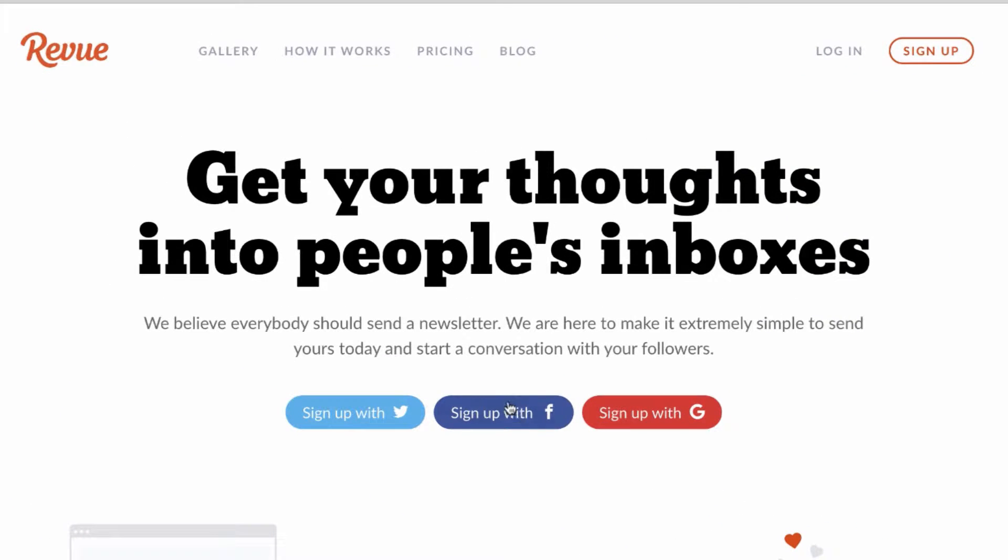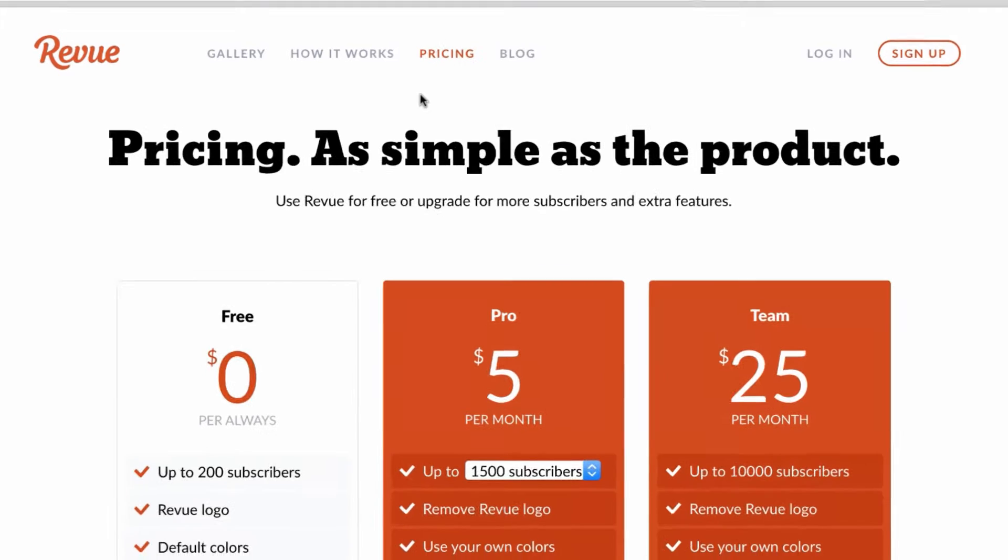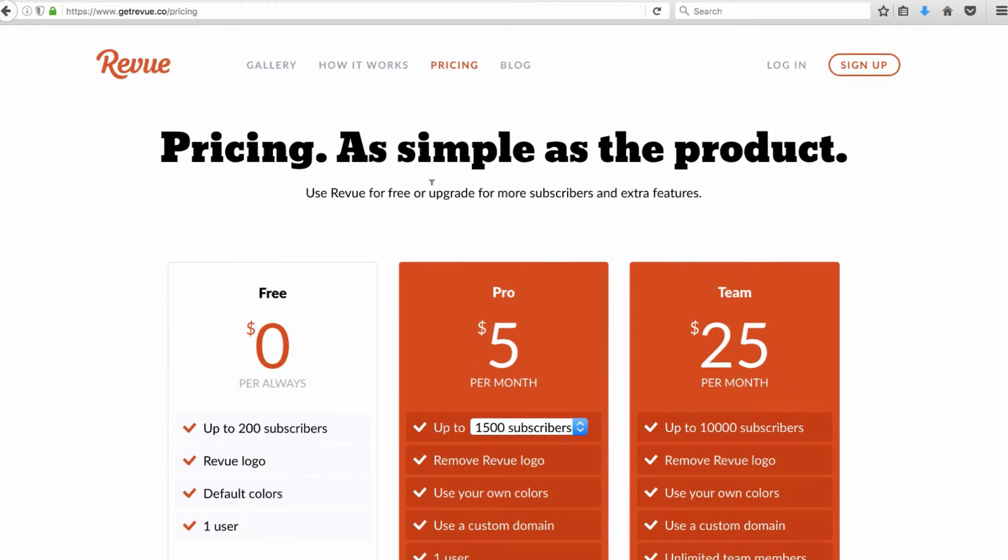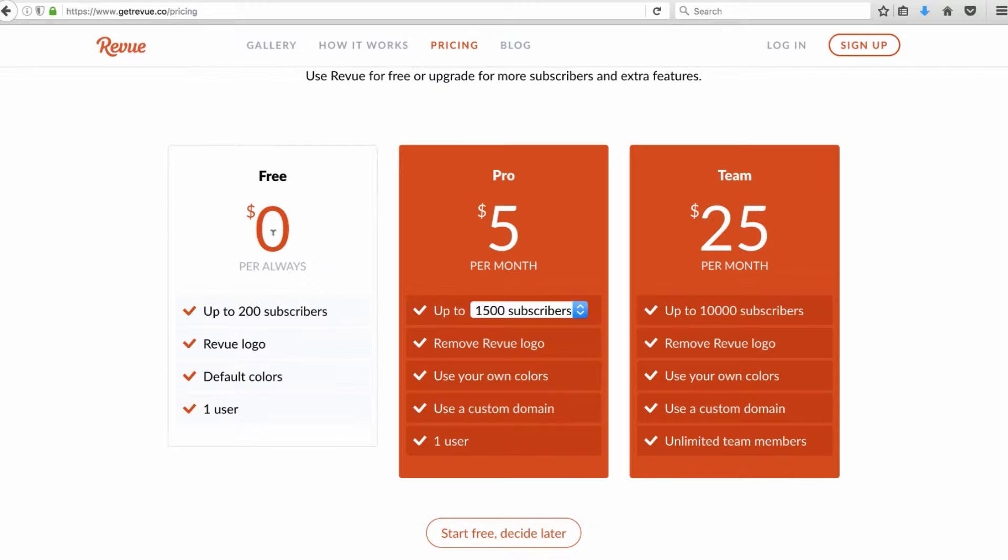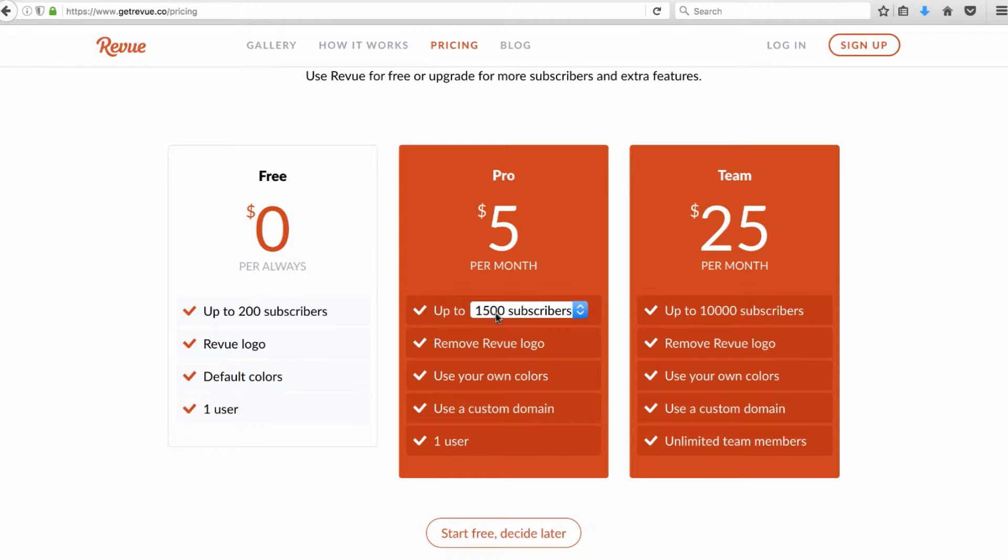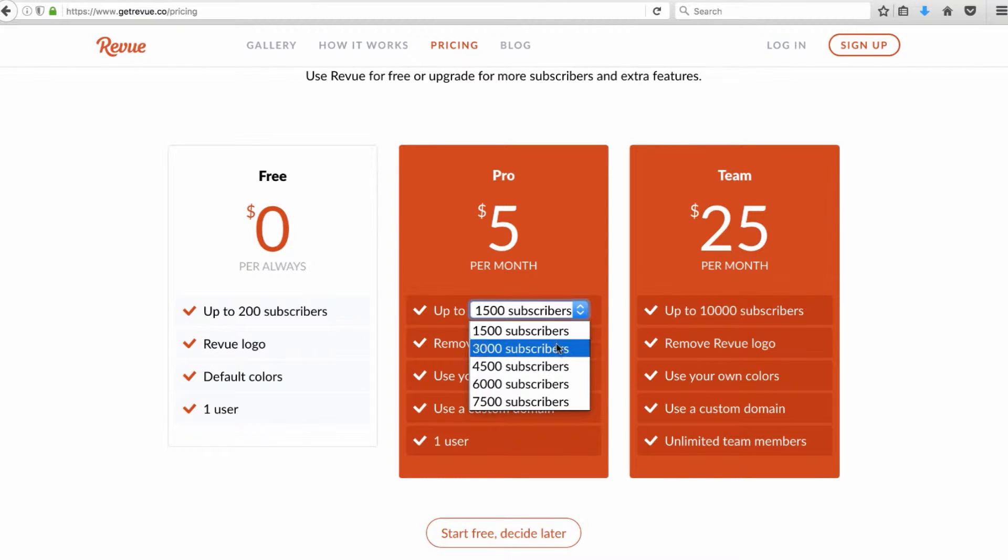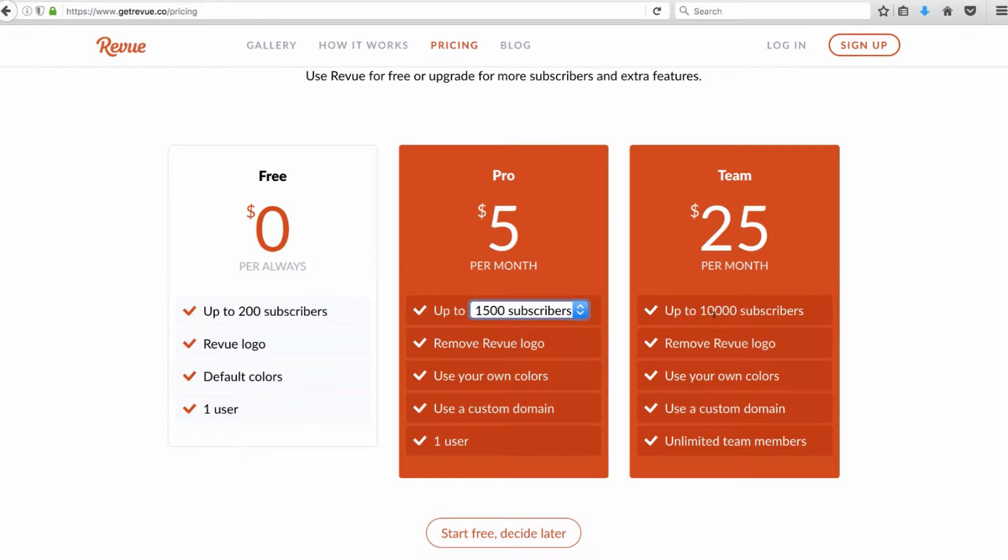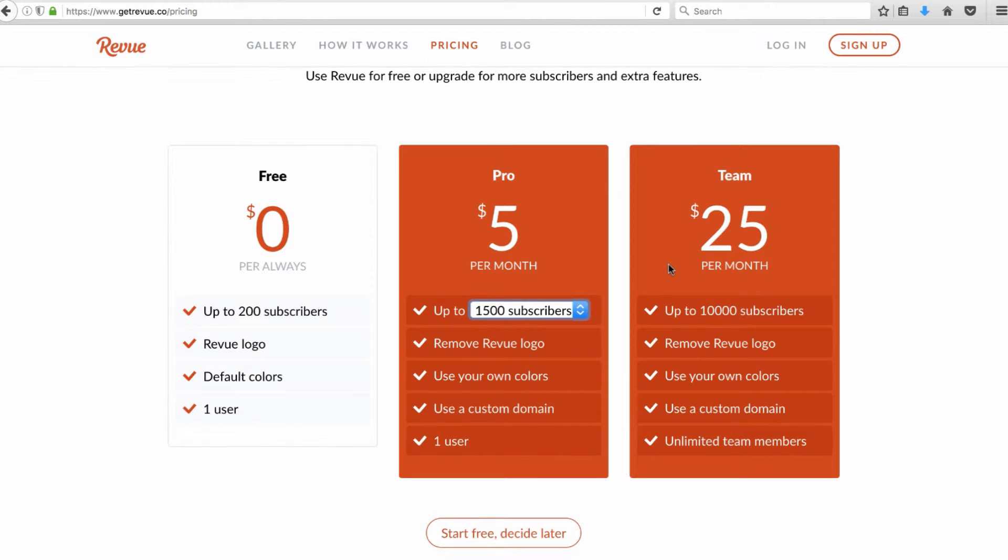I'm going to show you how easy Revue is to get started with in this video. In terms of pricing, right here on the website you can see free with 200 subscribers. That's not a lot but if you're just getting started it's going to be plenty. I'm going to show you a little bit later the Pro which I'm a member of - up to 1,500 subscribers for five dollars a month, that's a really good deal. You can grow that as you need to, and even up to ten thousand is twenty-five dollars a month, well worth it once you see how easy it is to build these newsletters.